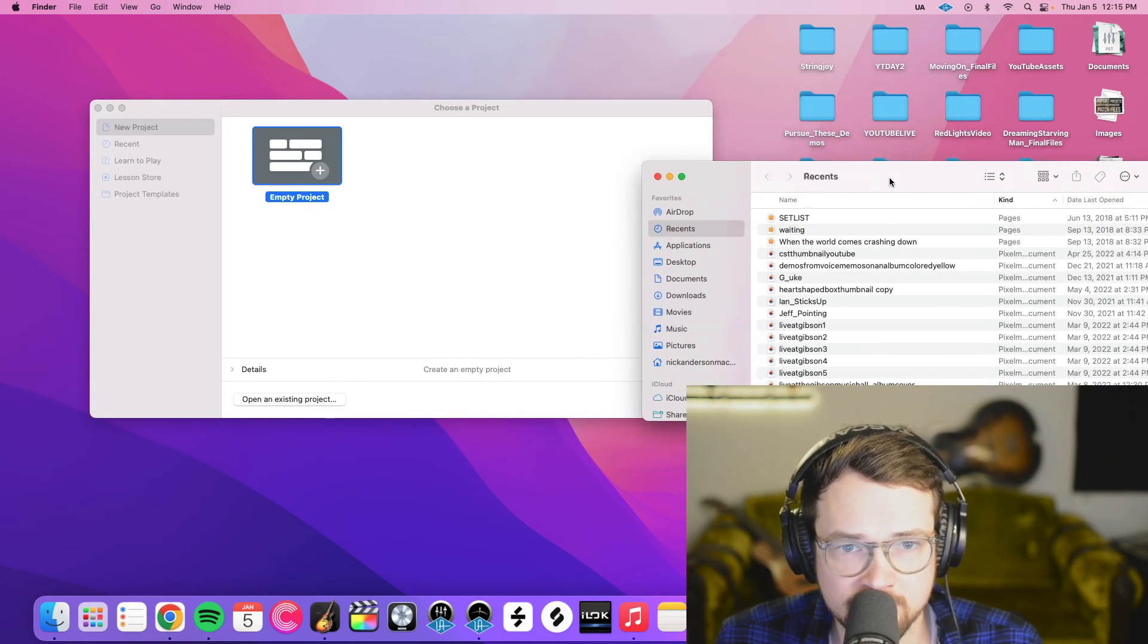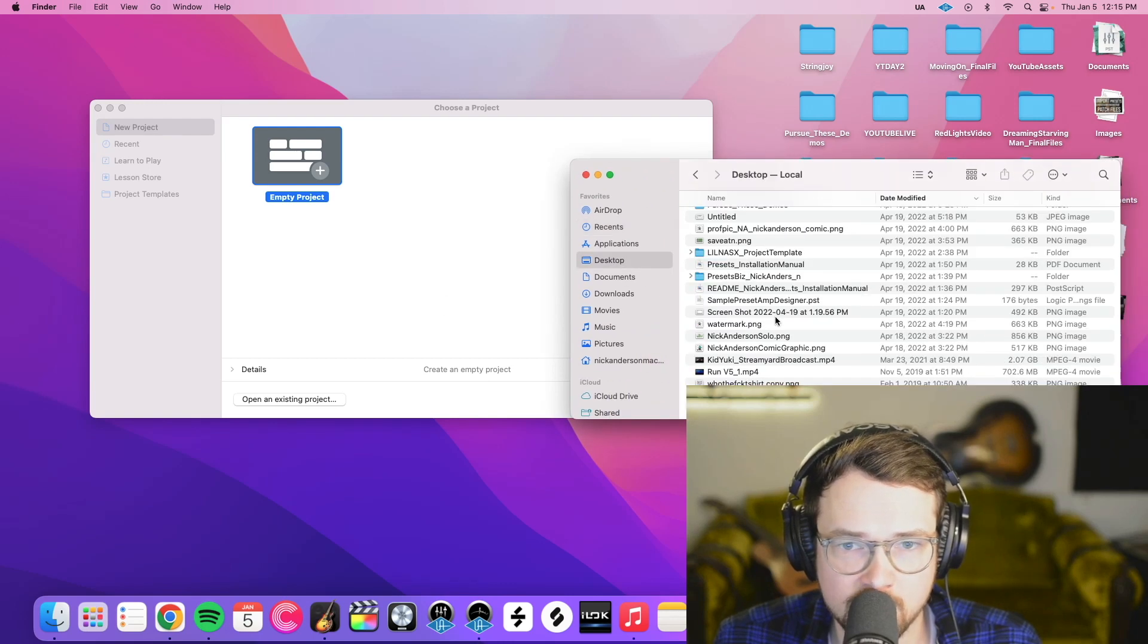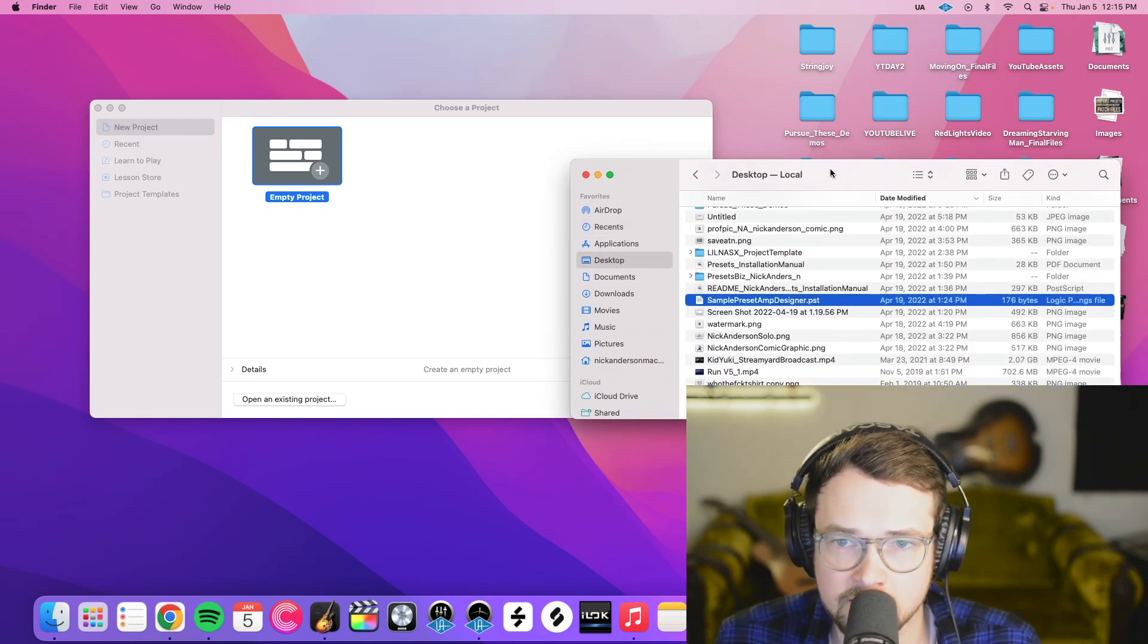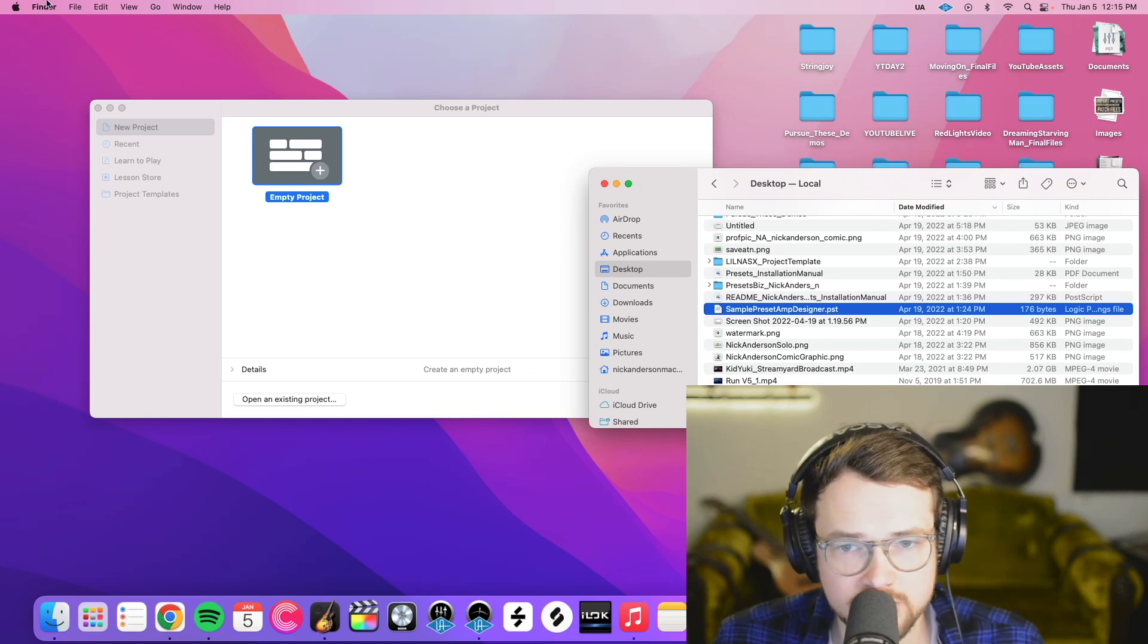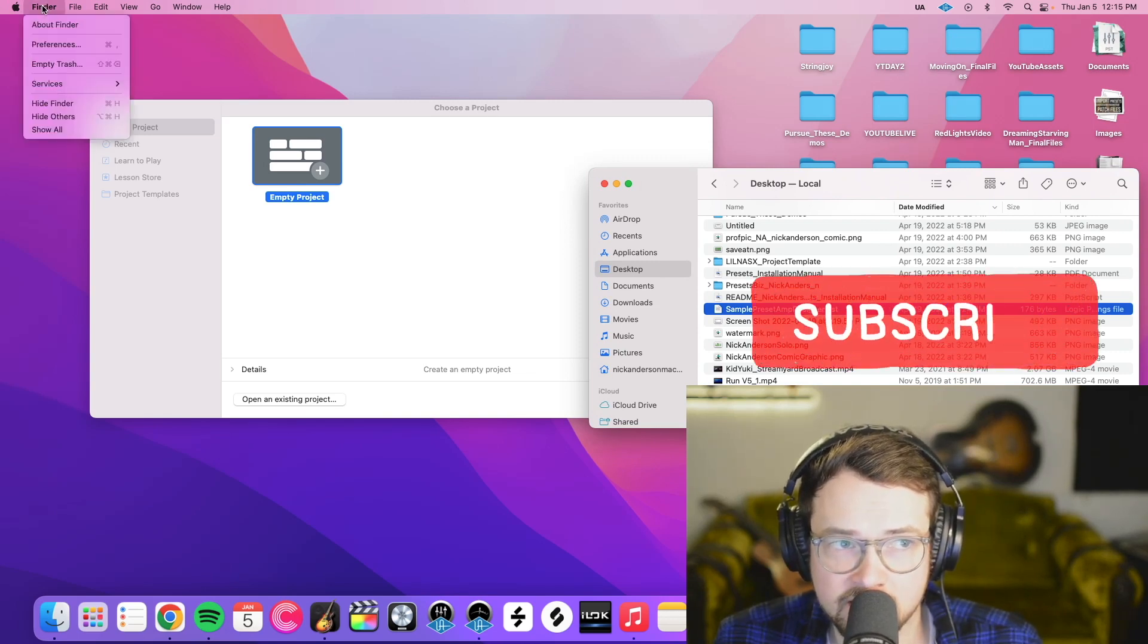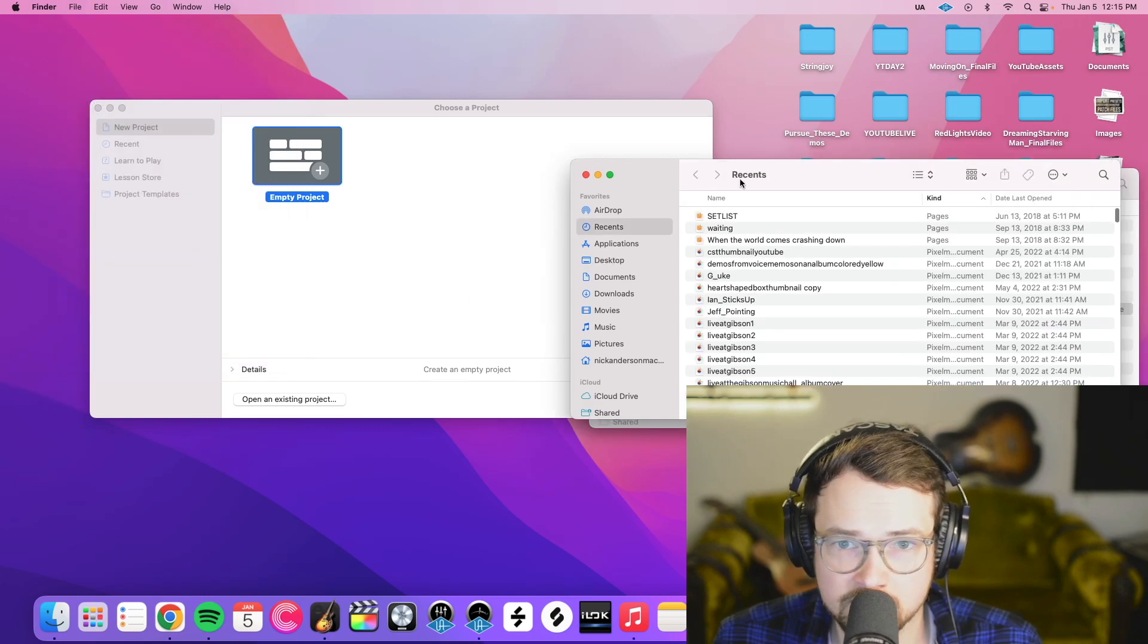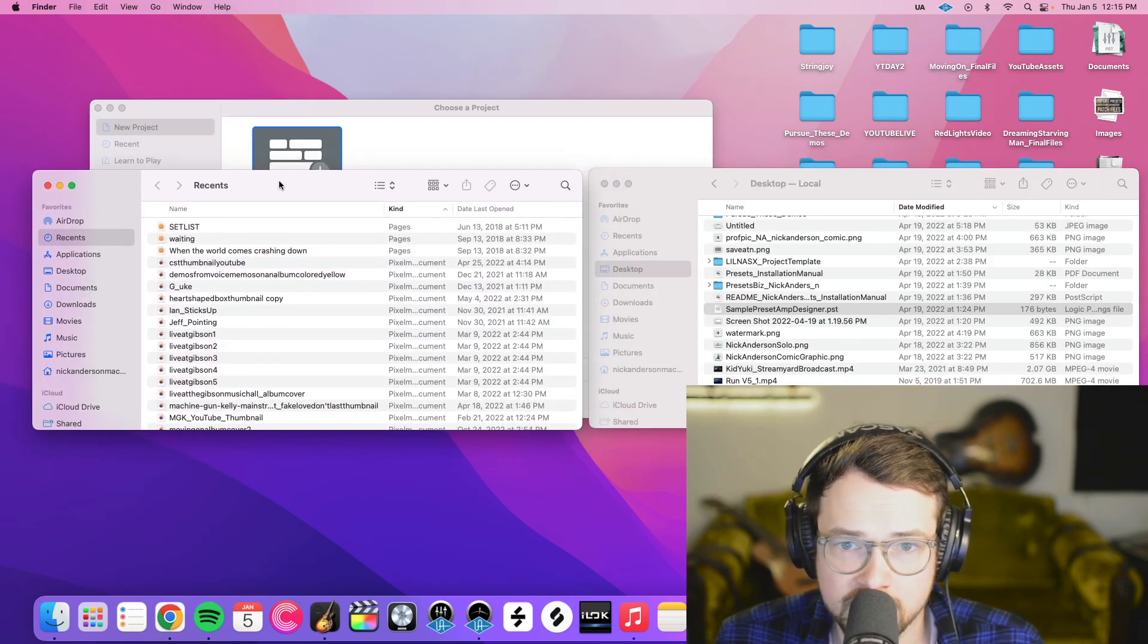All right, so open a Finder window, and then we're going to look for our preset file. Mine is right there. Keep that highlighted. Then once we've found that, we're going to click Finder again, go to File, New Finder Window, and we're going to drag that one over here.